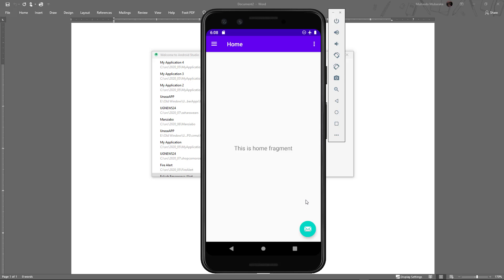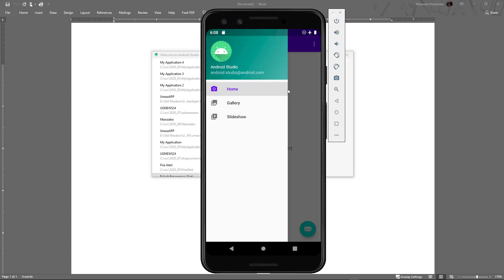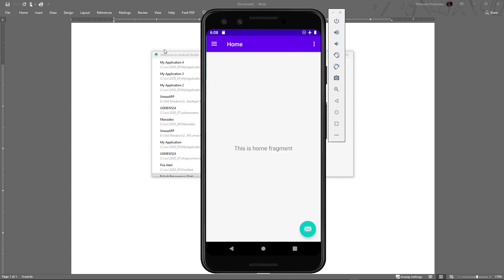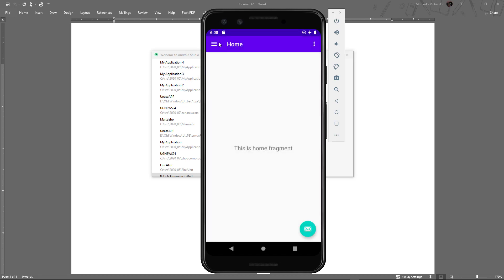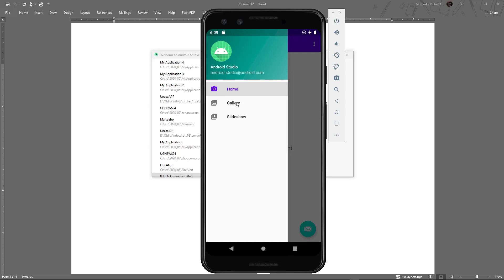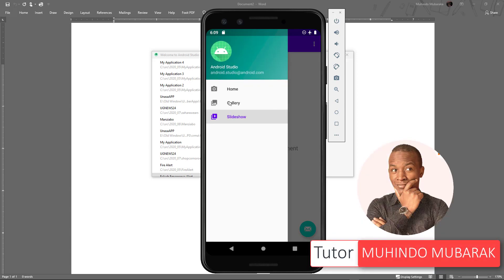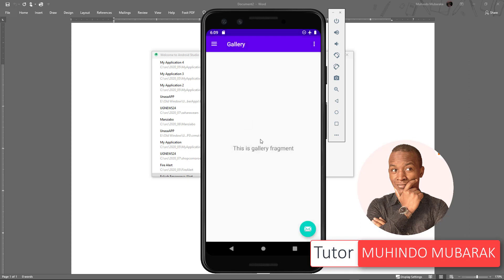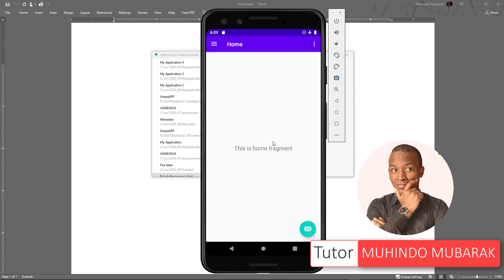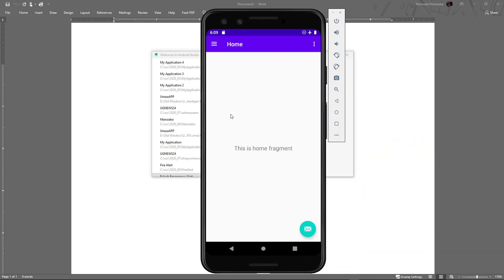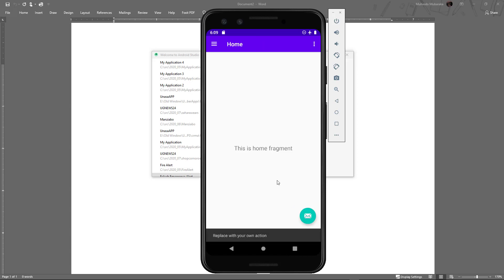In this video I'm going to show you how to create a sidebar with a navigation menu. When you click an icon you'll get a sidebar navigation, or you can drag to the right-hand side to get it. You can have the menu on the sidebar, and navigate through fragments by clicking an item — for example clicking Gallery shows the gallery fragment, clicking Home shows the home fragment.